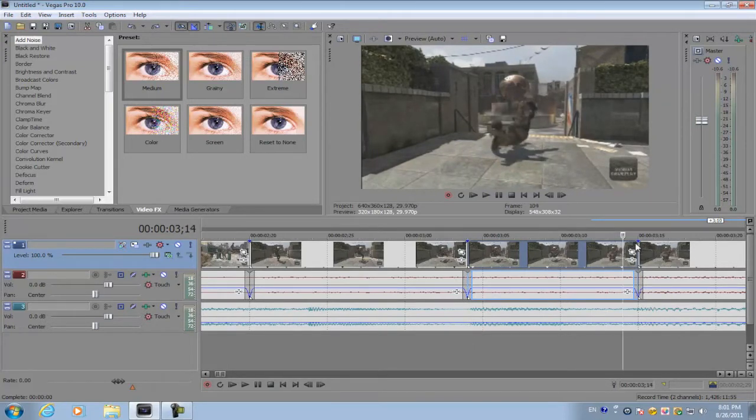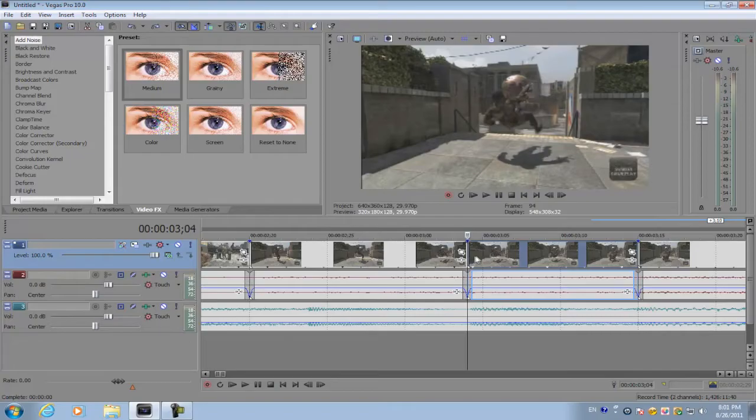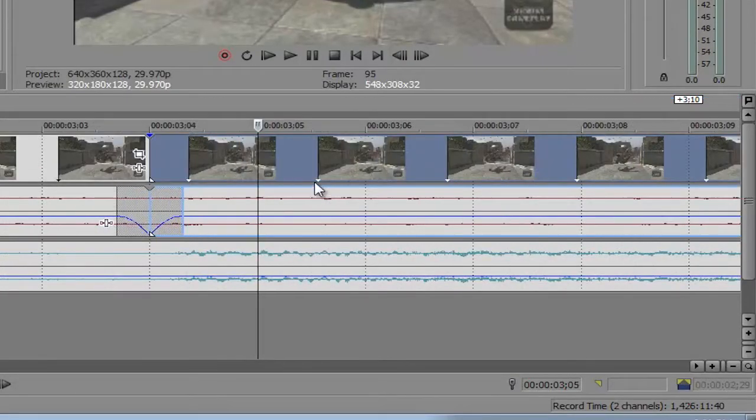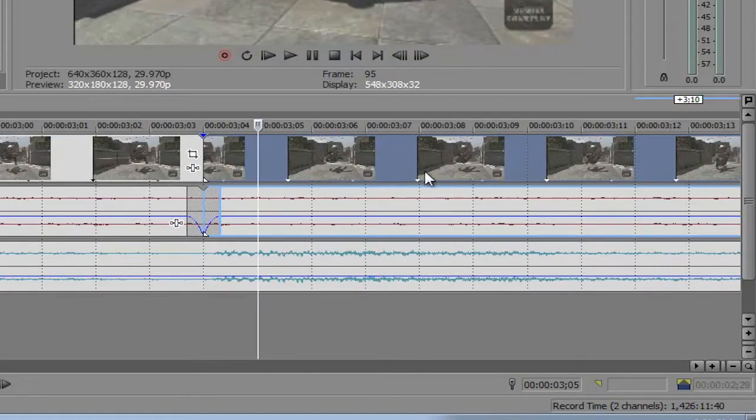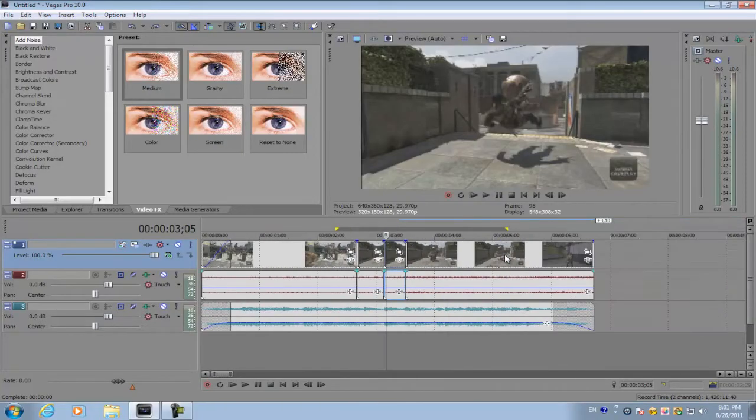make sure your selection is about 10 to 15 or 20 frames. You can count how many frames you have by looking at these little white markers separating each frame of the video segment. After you've done